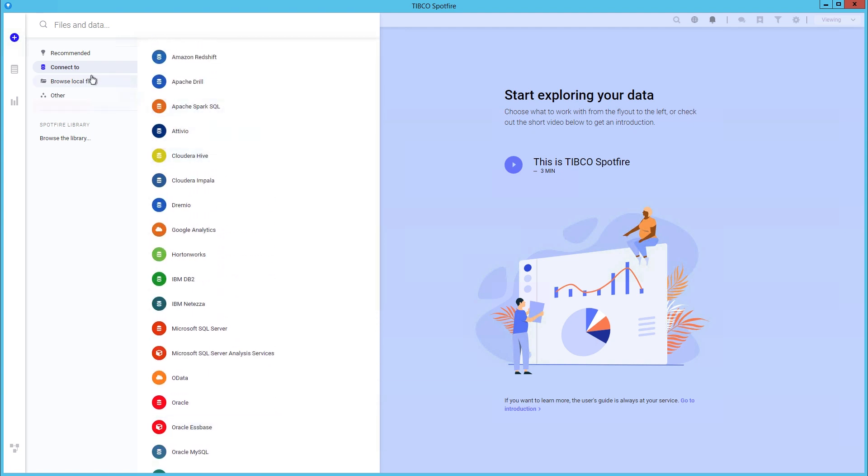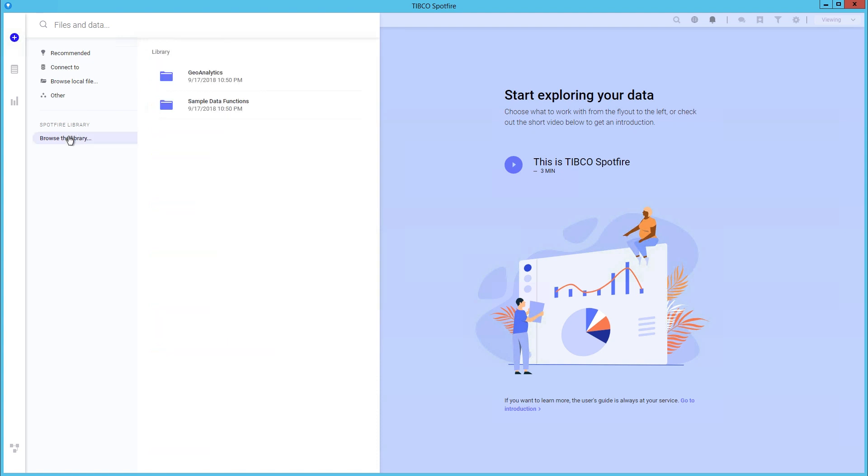You can also browse to a local file. The other option supports pasting data from the clipboard, information links, and loading data through an ODBC connection. Finally, we have the option to browse the library for data or analyses.